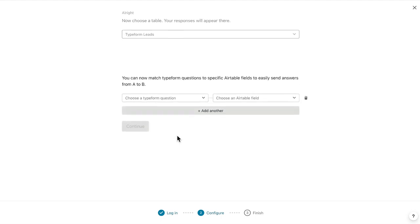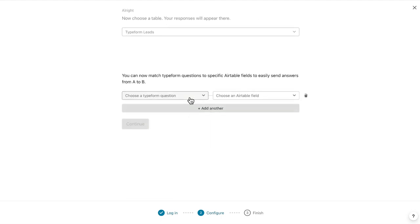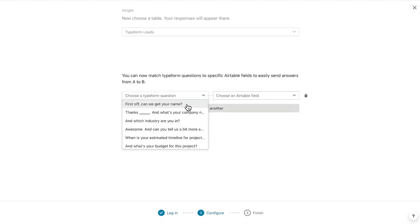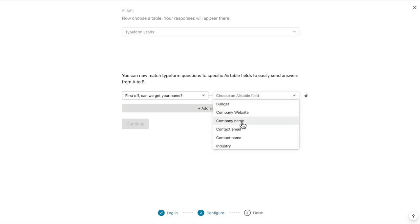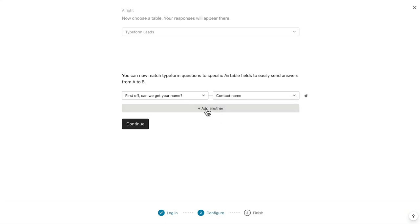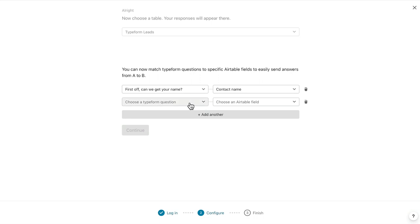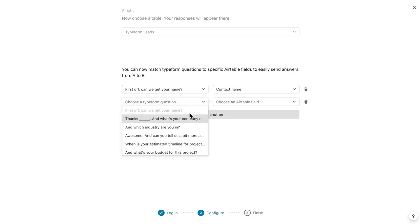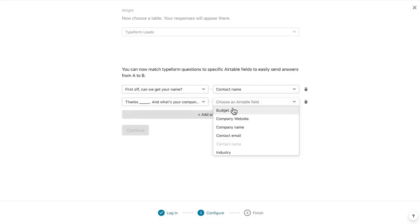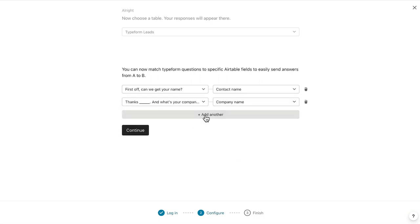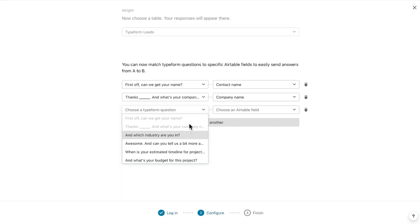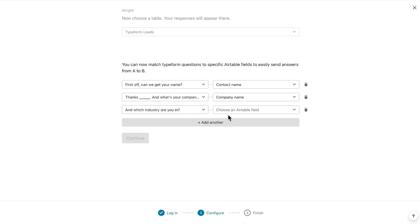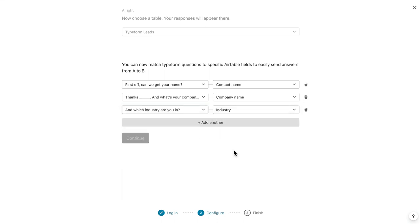Now comes the fun part. I'll have to map my Typeform questions to my Airtable fields. I'll match the name question with the contact name field, company with company name, and we'll continue on until I've matched all my questions to all my Airtable fields.